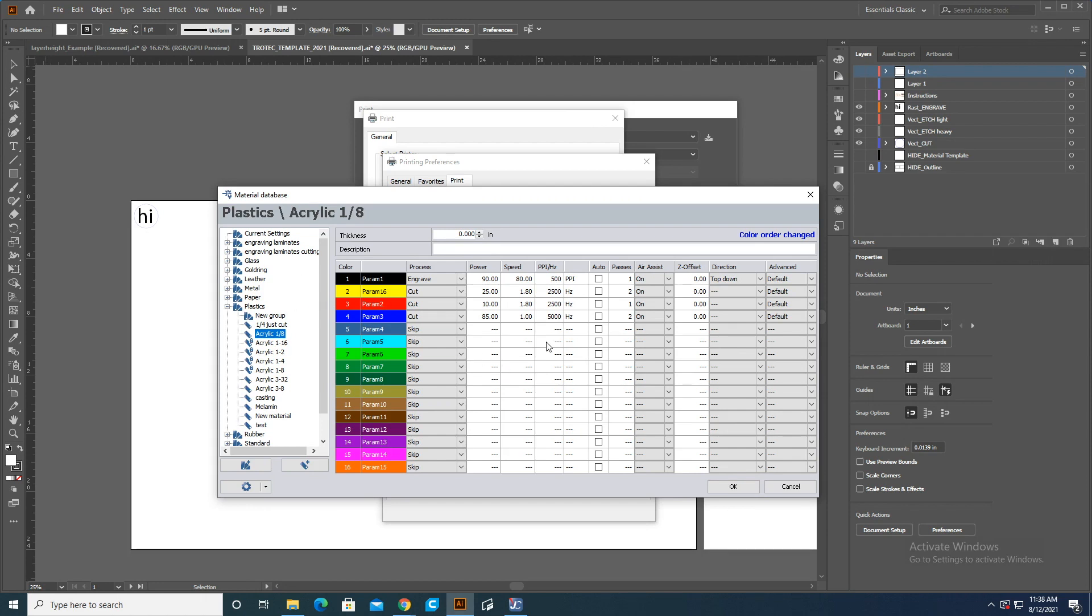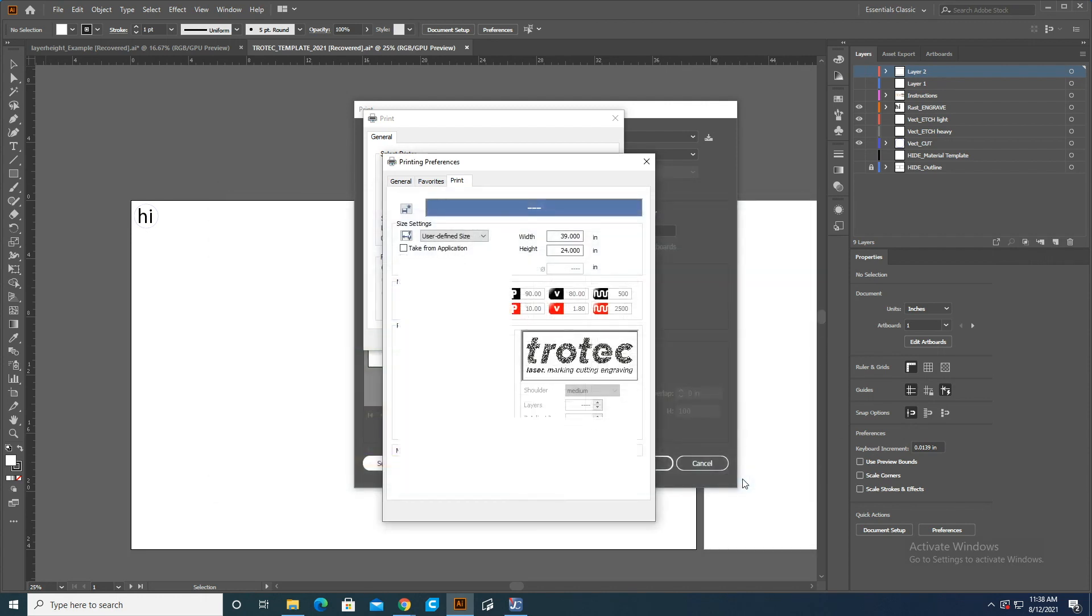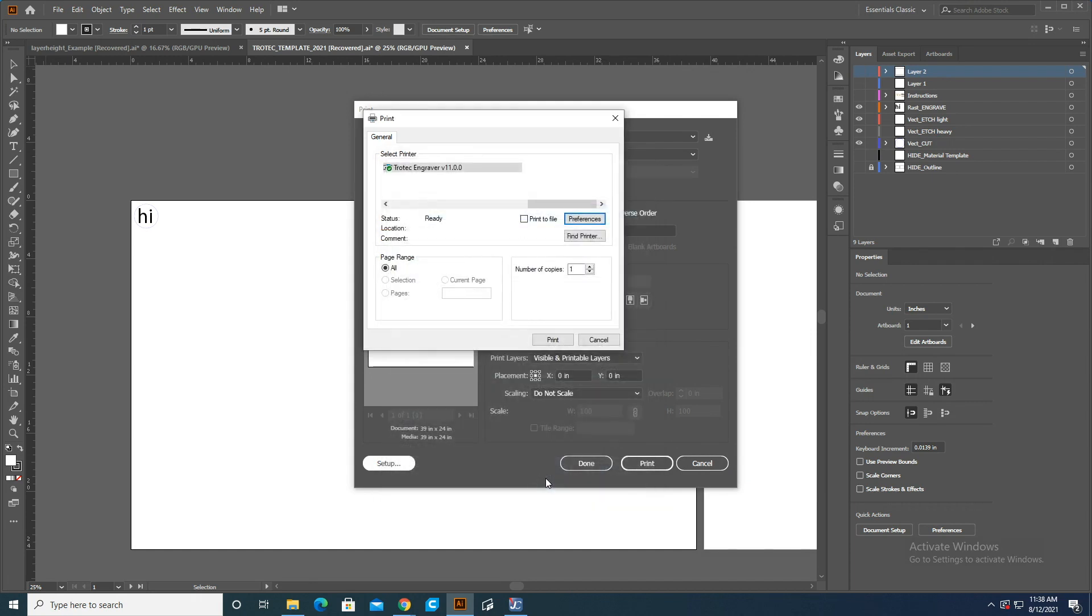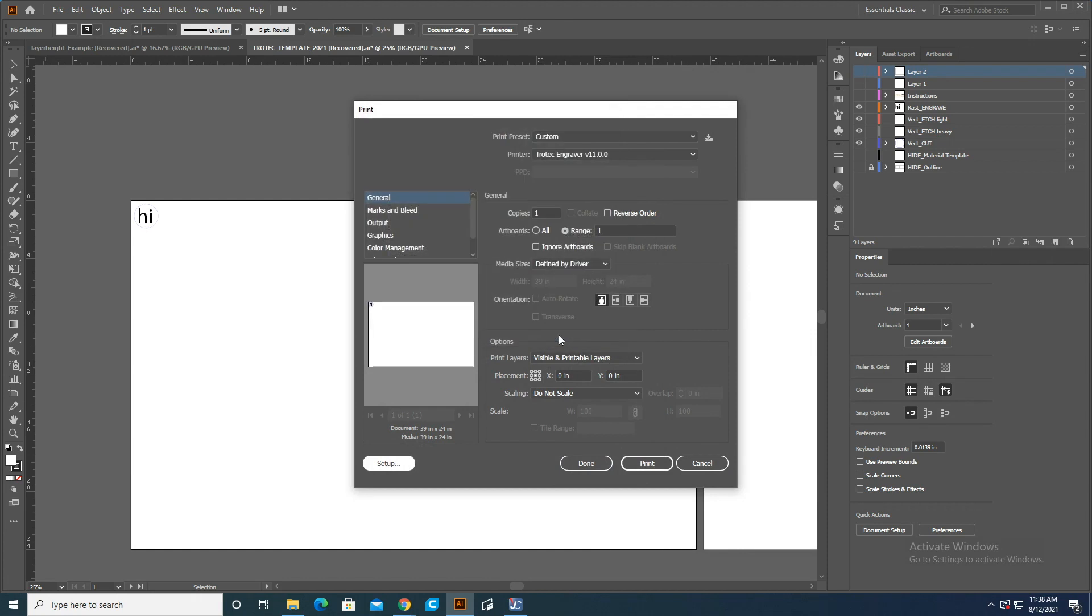After that, I'm going to make sure acrylic's set. All these settings look good, and I'm going to press OK. Then you're going to go to Send to Job Control, which is this button here, and then we'll press Print.